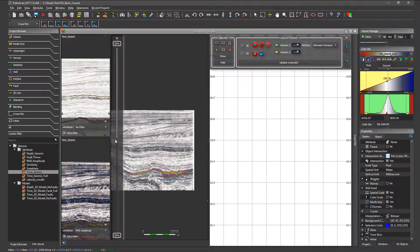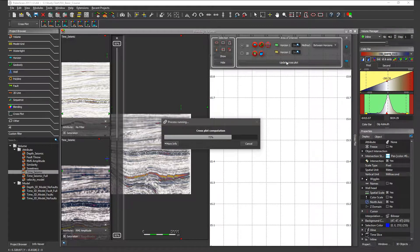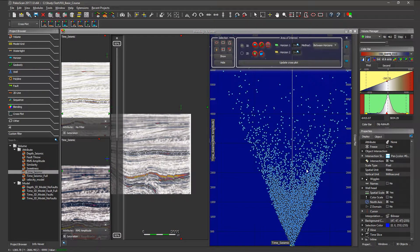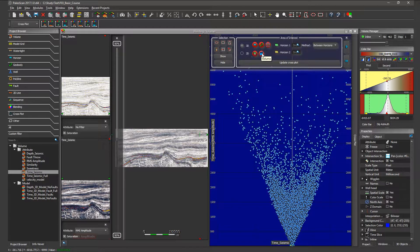Let's go back to 50%. Once we have selected the two volumes or objects to blend, we have to generate the crossplot. We just click on this icon here — update crossplot — and this is the crossplot that PaloScan is going to generate, based on the entire volume. But if you don't want to use the entire volume and want to focus on a specific area, you can use horizons, geobodies, samplings, or horizon stacks and volumes.